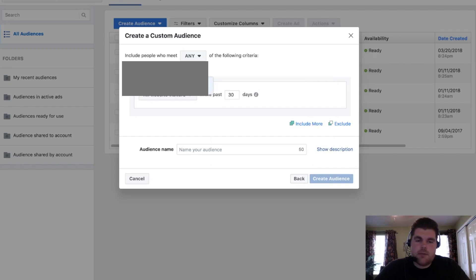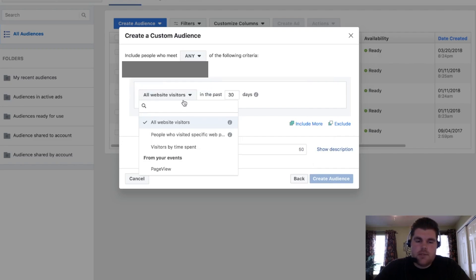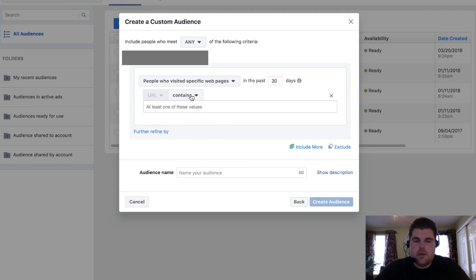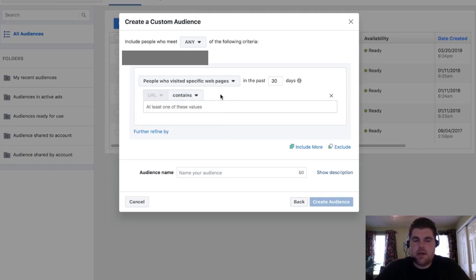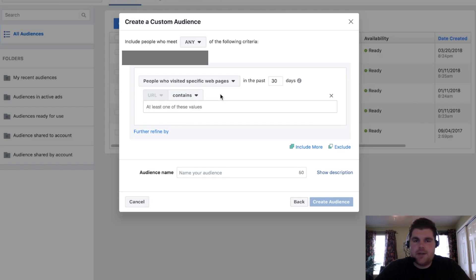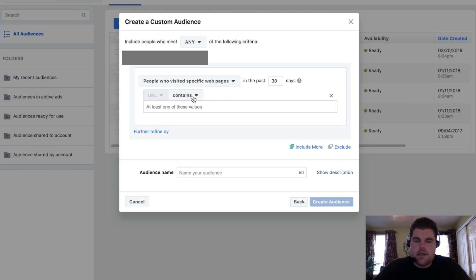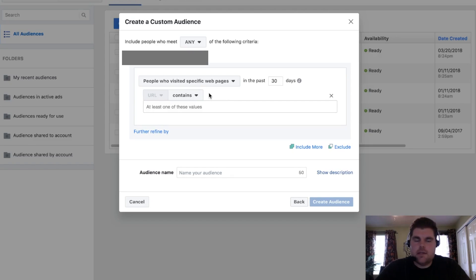Say we're using that pixel right there because we're on that account. All website visits, people who visited specific pages, so we can do this one. Contains, doesn't contain or equals. I usually put contains just because contains is a lot easier. Contains, you don't have to worry about there's a dash or no dash or no forward slash. It's going to give you that kind of stuff on there.